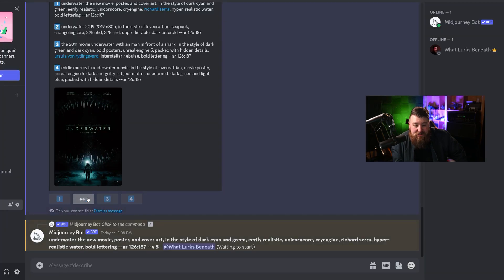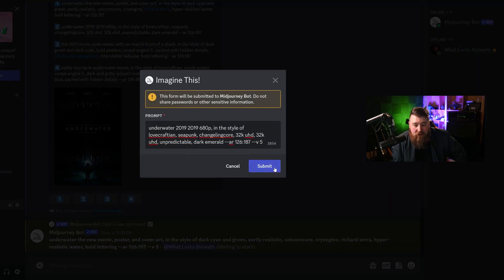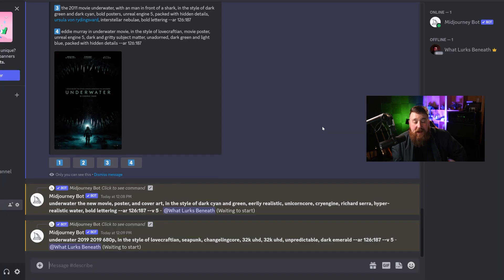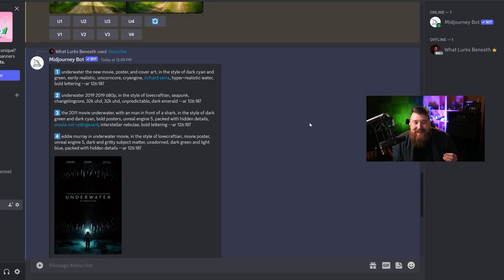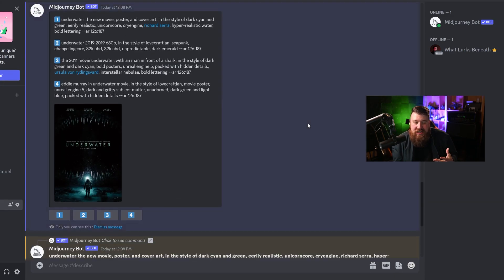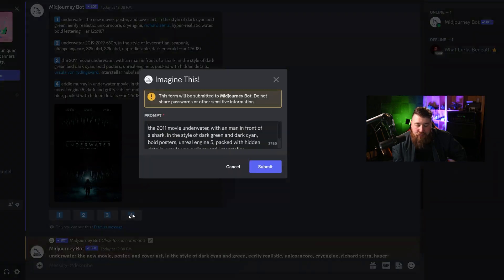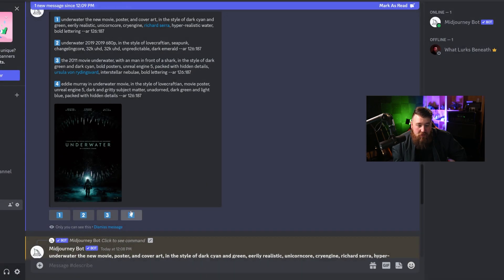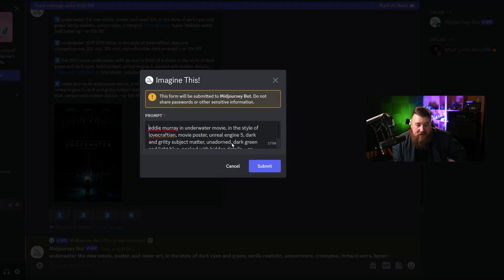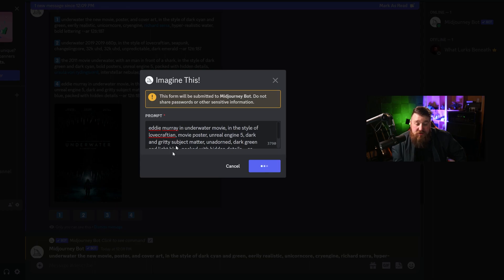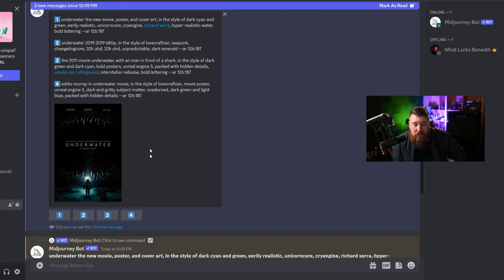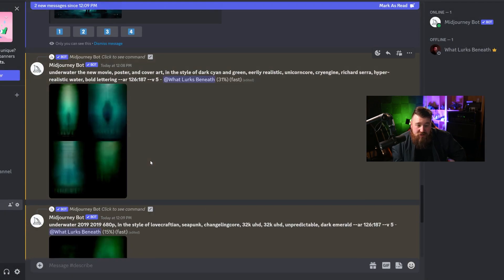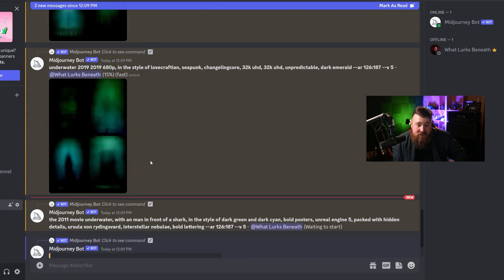And wow, would you look at that? It actually understood what it was. This is so impressive. The fact that it can actually look at an image and understand what it is is just so incredibly impressive to me. I am just blown away.